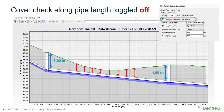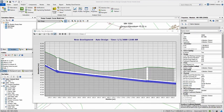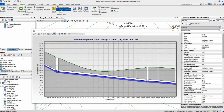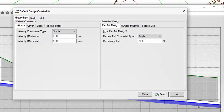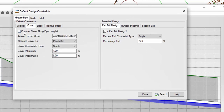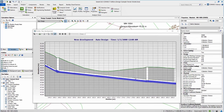Now let's see what happens if we enable this option. Accessing the analysis menu under design constraints, on the cover tab, we can check the option called 'Consider cover along pipe length.'